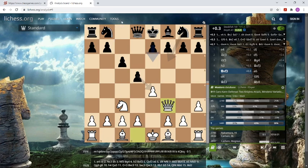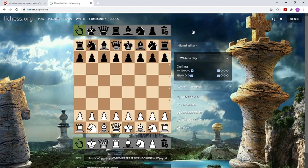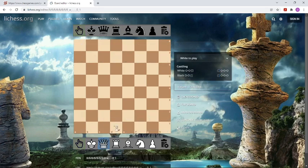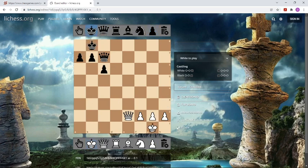Today I wanted to concentrate on the Tools section. In Tools you have the Analysis Board — the main tool in my opinion — but also the Board Editor. Here you can put in a position manually: you can clear the board, make it empty, and place pieces for each side — let's say queens, pawns, kings. You can also change who is to move, white or black, and flip the board. From a position you can go directly to the Analysis Board. If you don't have a PGN, you can put in a position and analyze from there.